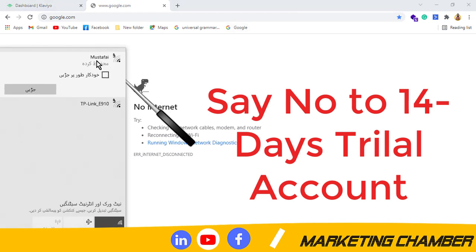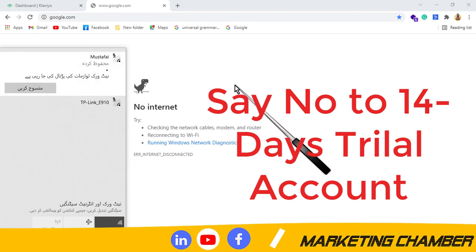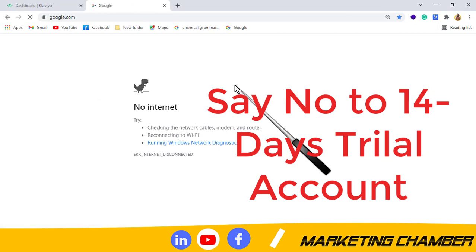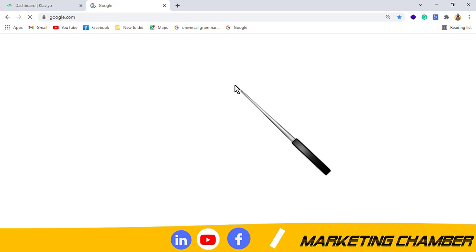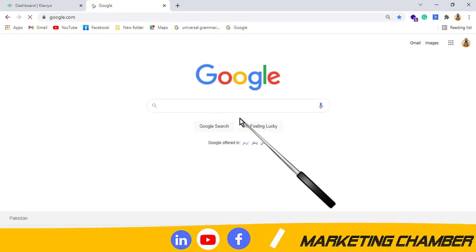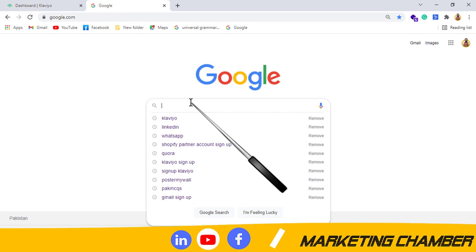There are some newbies that are using Shopify account with the 14 days trial, so they have to make a Shopify account after 14 days, a new one. This is the solution for that problem. With the Shopify partner account, you don't need to make a Shopify account after 14 days again and again.